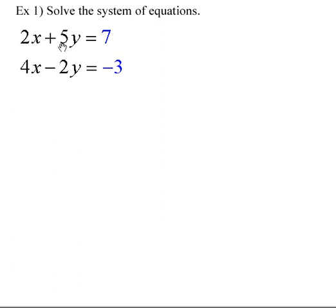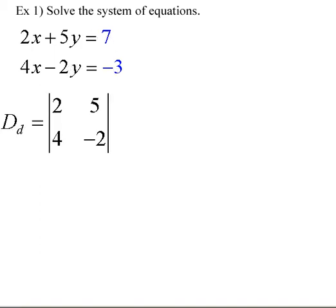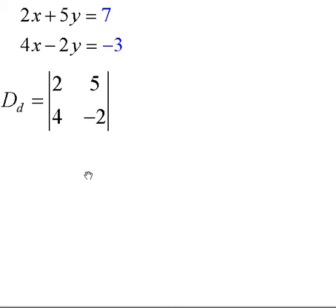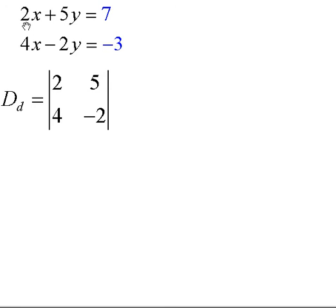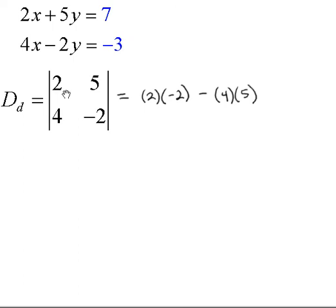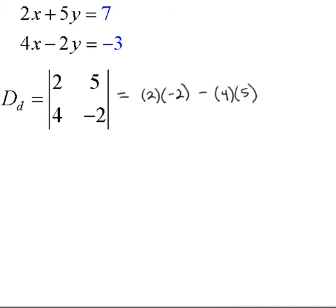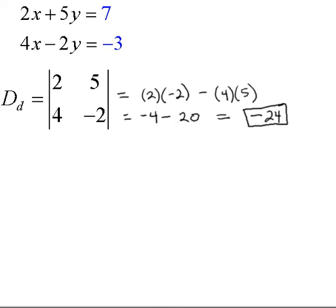Our system of simultaneous equations is 2x plus 5y equals 7, and 4x minus 2y equals negative 3. I've lined up the x's and their coefficients, the y's and their coefficients, and the constants — color-coded in blue. Let's find the determinant of the denominator from the coefficients of x and y: 2 and 5, 4 and negative 2. Multiply the diagonal going down: 2 times negative 2. Subtract the product of the diagonal going up: 4 times 5. That gives us negative 4 minus 20, which equals negative 24 for our denominator.